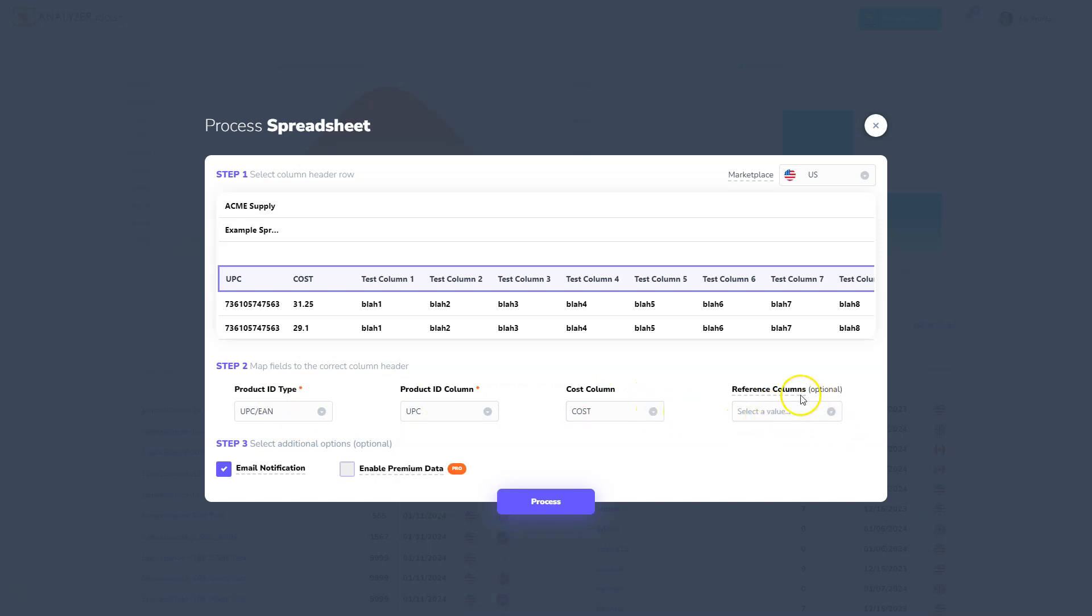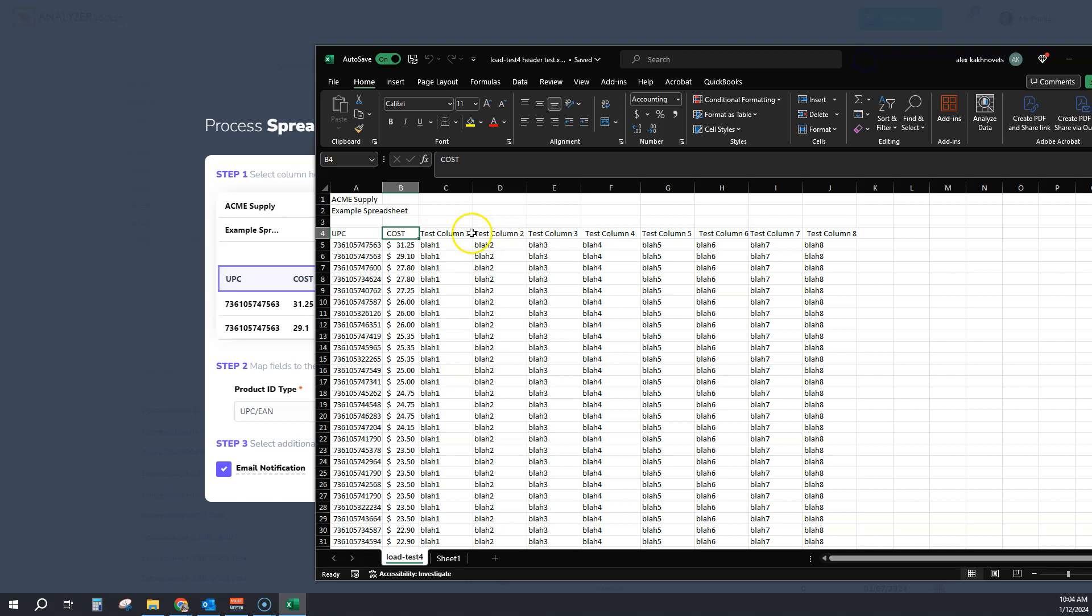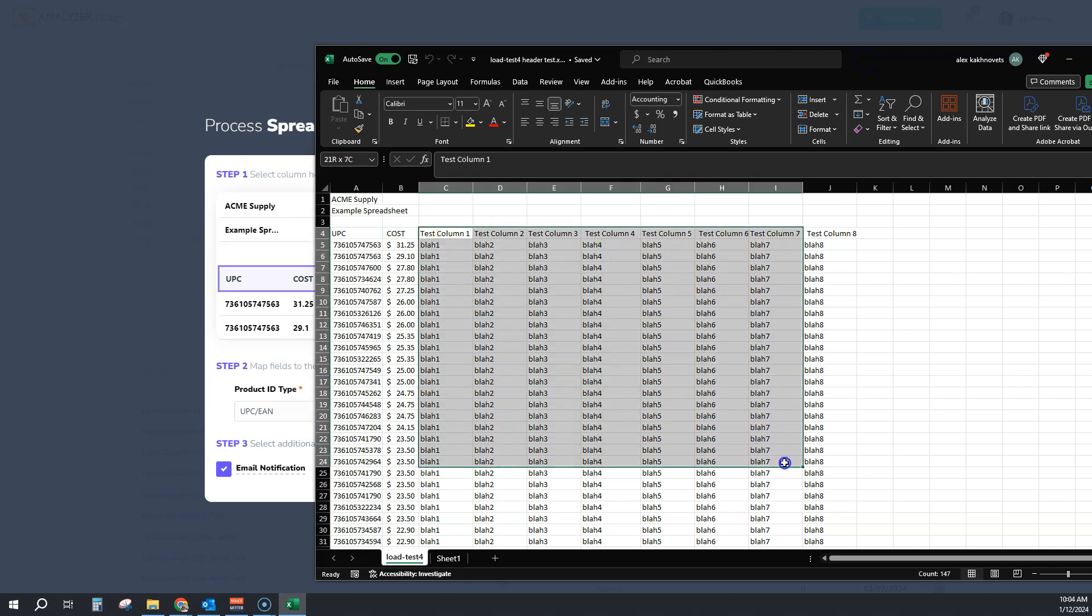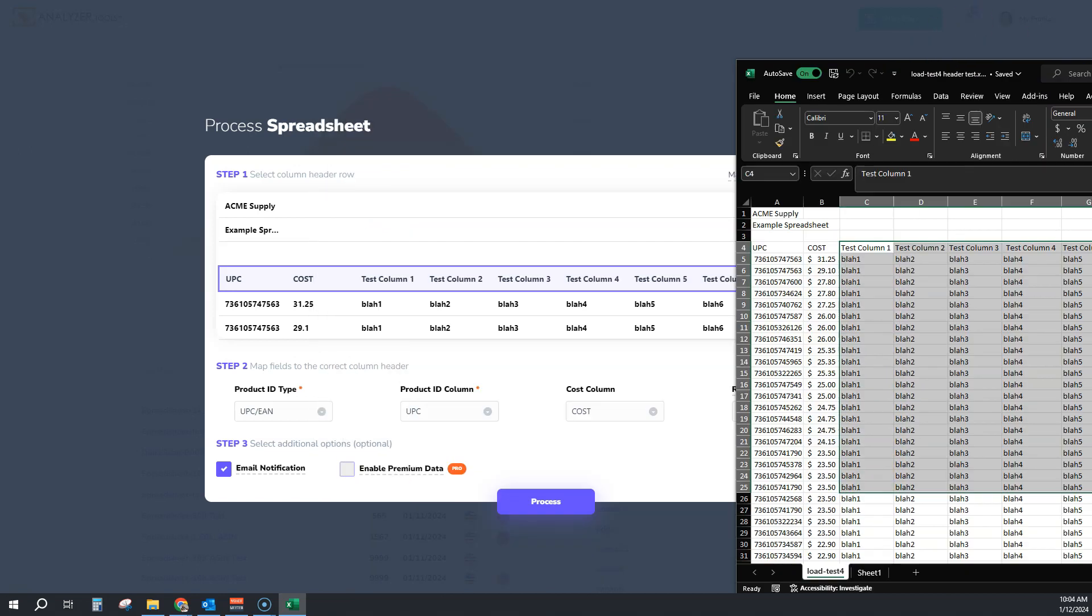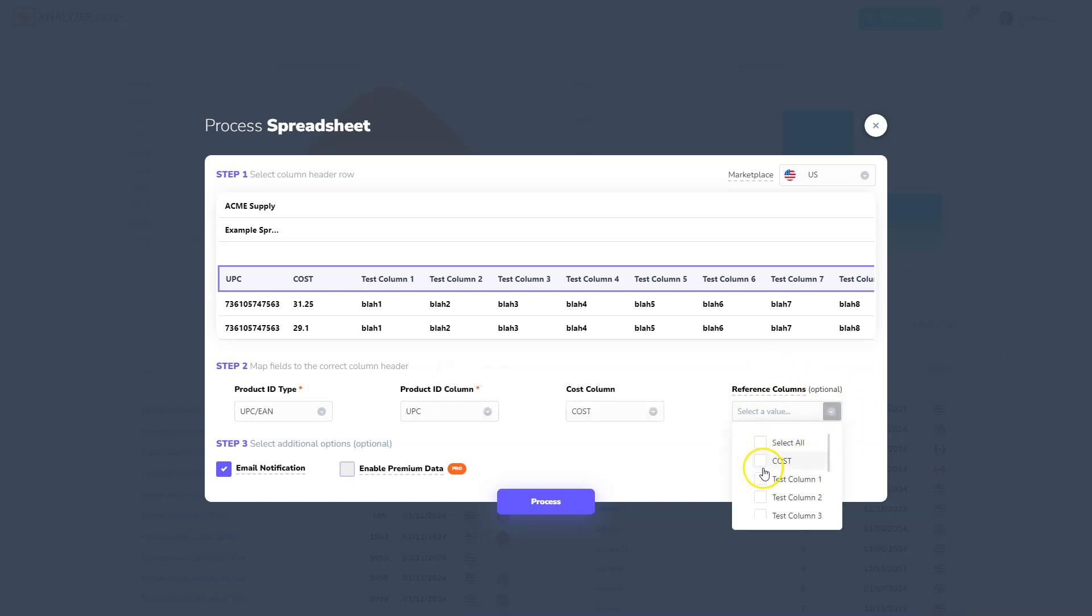Now, we also have a feature for reference columns. Reference columns allow you to bring in additional information like these columns right here into your results. To select reference columns, which is totally optional, all you need to do is click down and we're going to select a few of these as well.